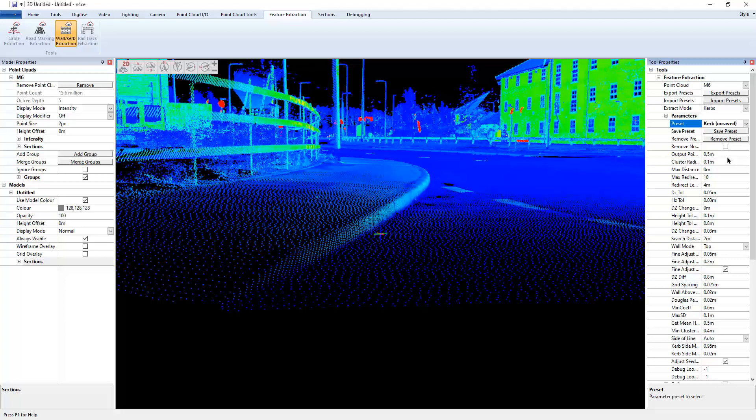I've done that before in previous videos. Please watch the first video that shows extracting road markings for more information on these. So I'm just going to say for the time being, output point spacing, maybe every two meters.